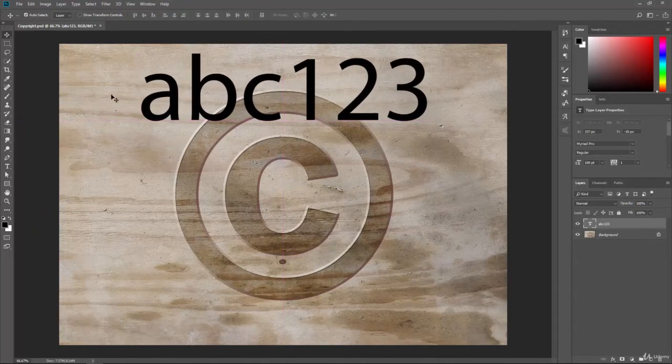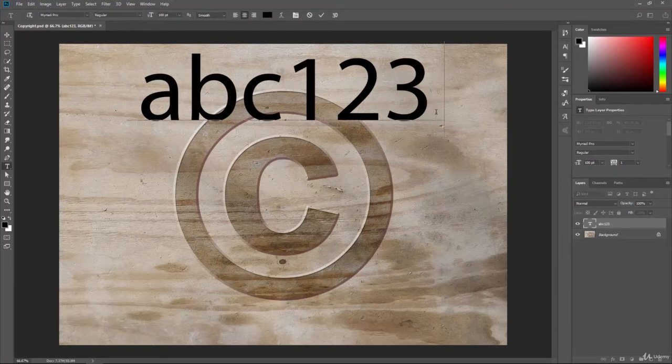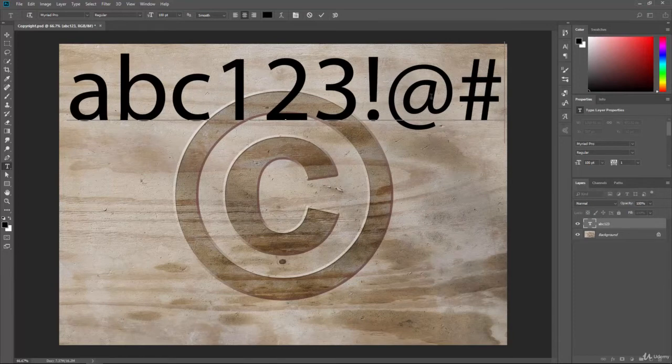So we have our alphabets, and these are all considered characters. We have letters, we have numbers. Well, then we have special characters, like the exclamation point, the at sign, the ampersand, and so forth. We call those glyphs inside of Photoshop.